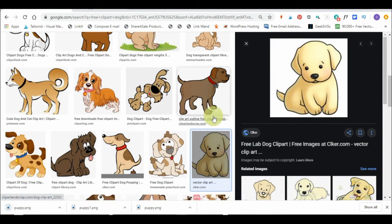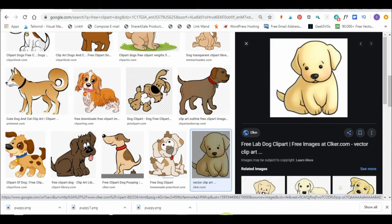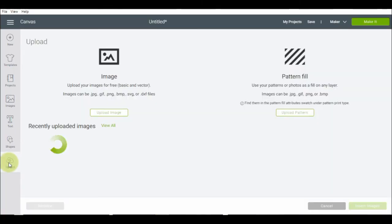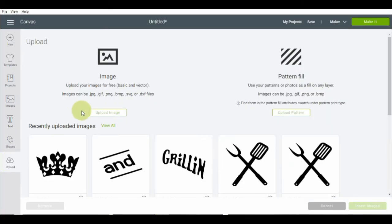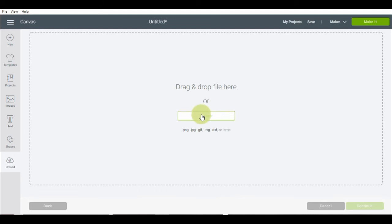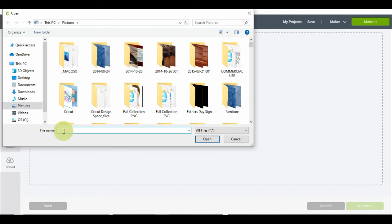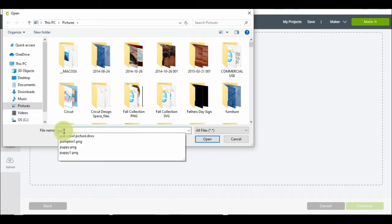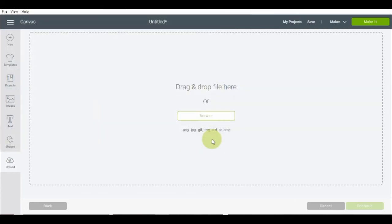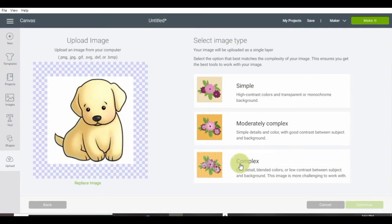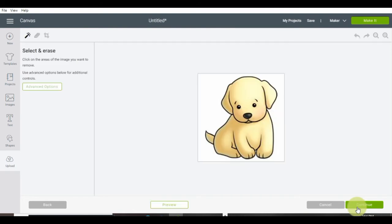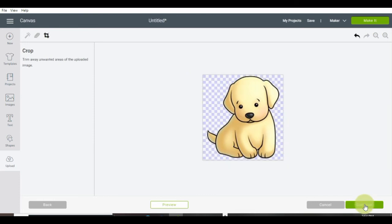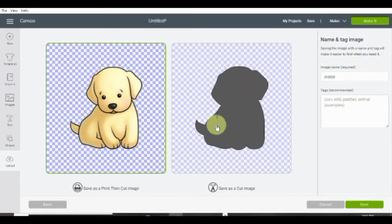Go back into design space. Click upload. Click on browse. And I saved it to pictures. So let's see puppy. And there it is. And then I'm going to open it. I always go to complex. Let's get rid of the white background. I'm going to click on that wand. Okay, so now I have a clear checkered insert.